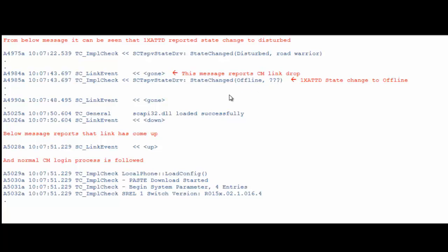After some time, SCLink event reports that the same link has come up and the normal CM login process is followed.